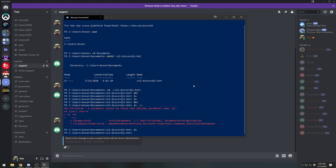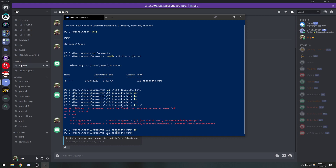Right now we don't have any files in our directory. What I'm going to do is open up Visual Studio Code inside this directory. So to recap: we opened the terminal, started from C:/Users/Anson, navigated to Documents, created a directory called `v12-discord-js-bot`, navigated into it, and now I'll open Visual Studio Code by typing the `code` command. When you install VS Code and open it for the first time, it'll ask if you want to install the `code` command to your path.